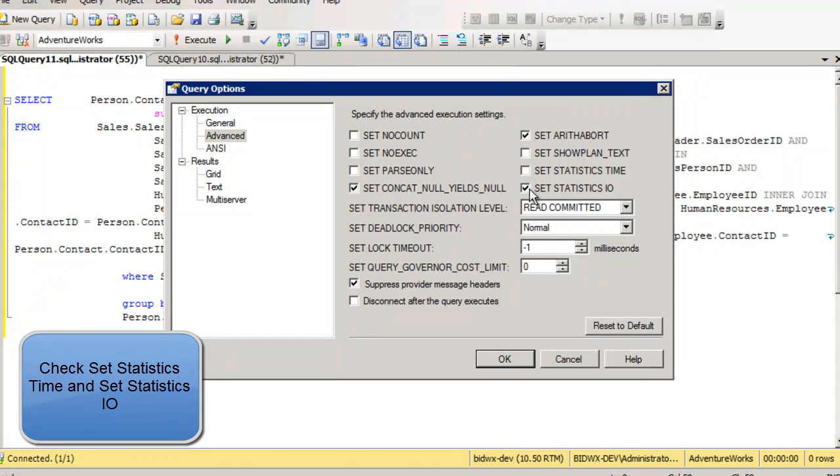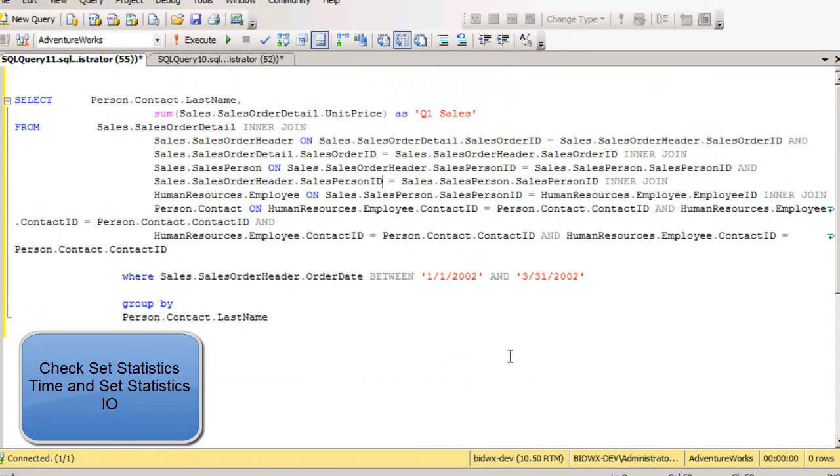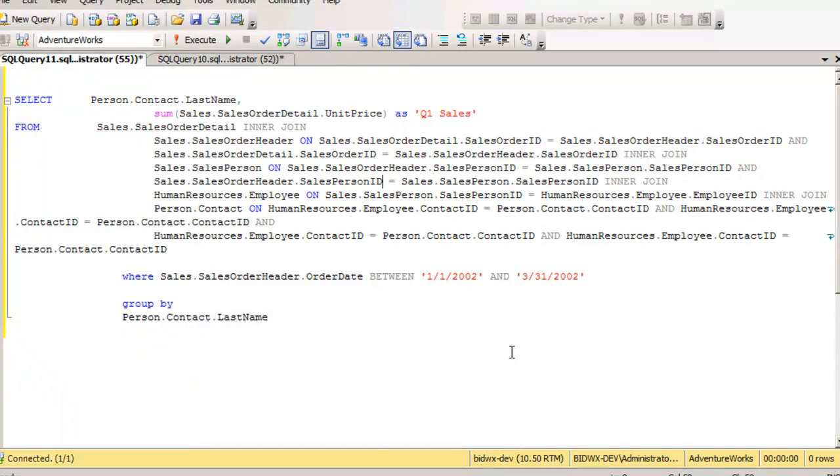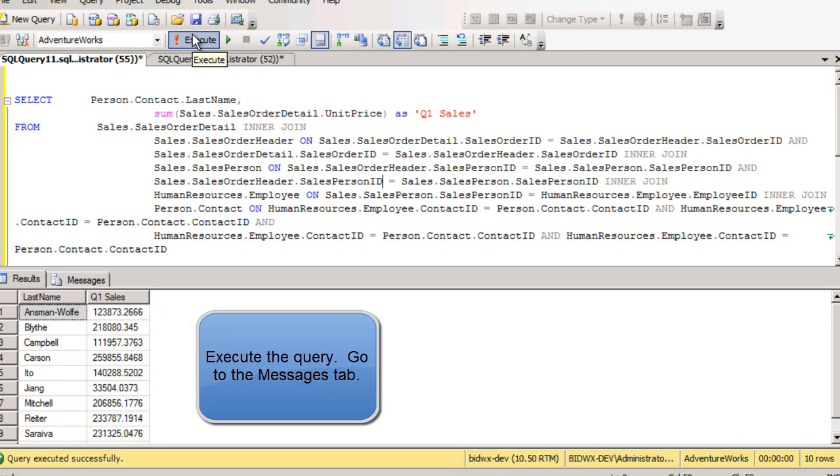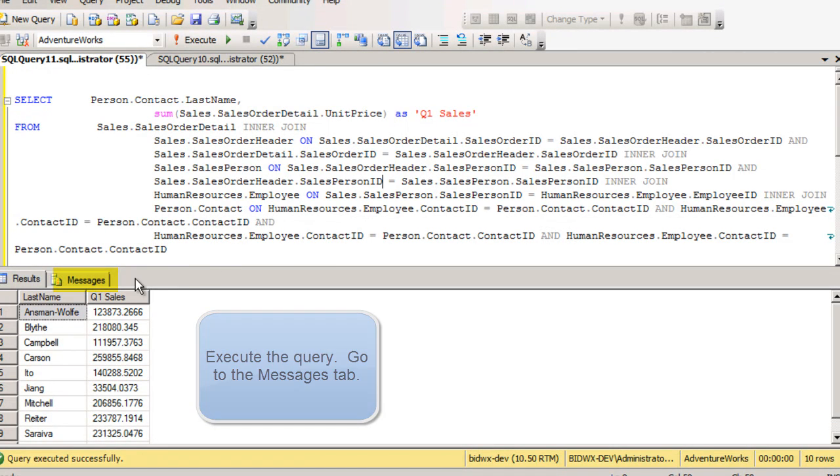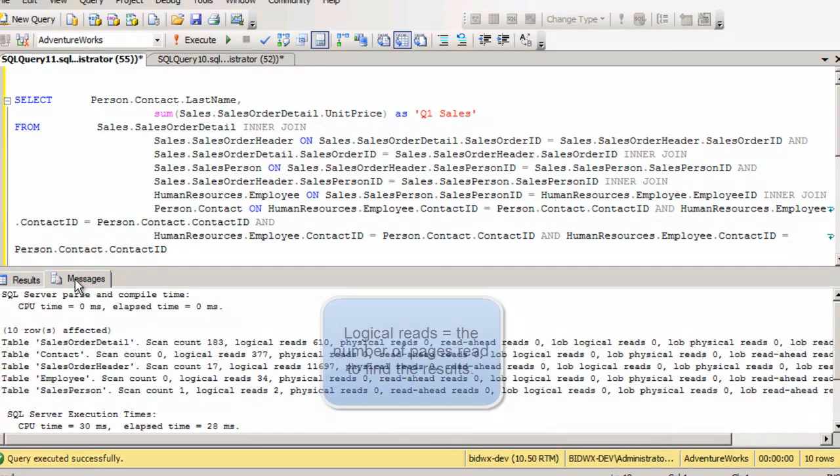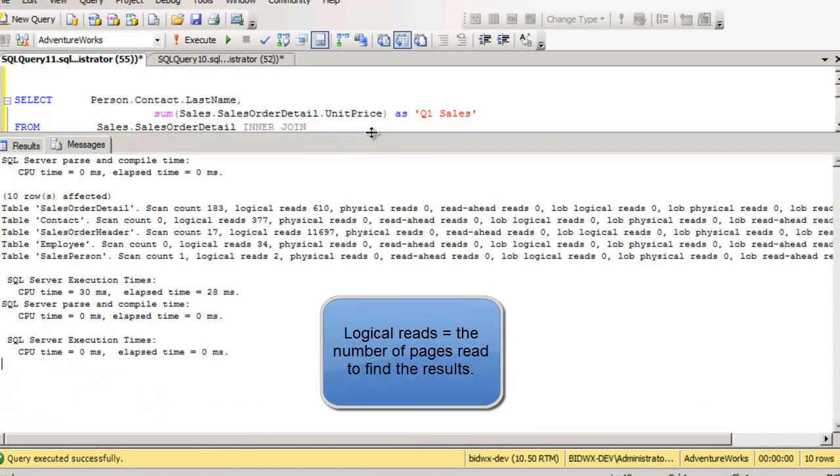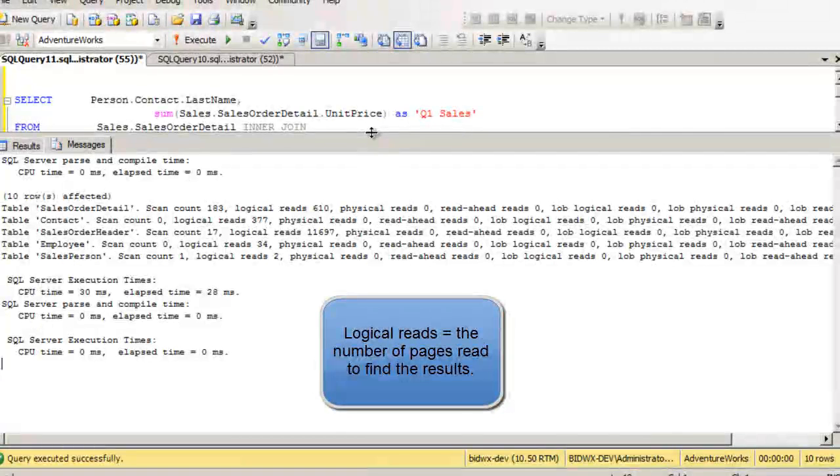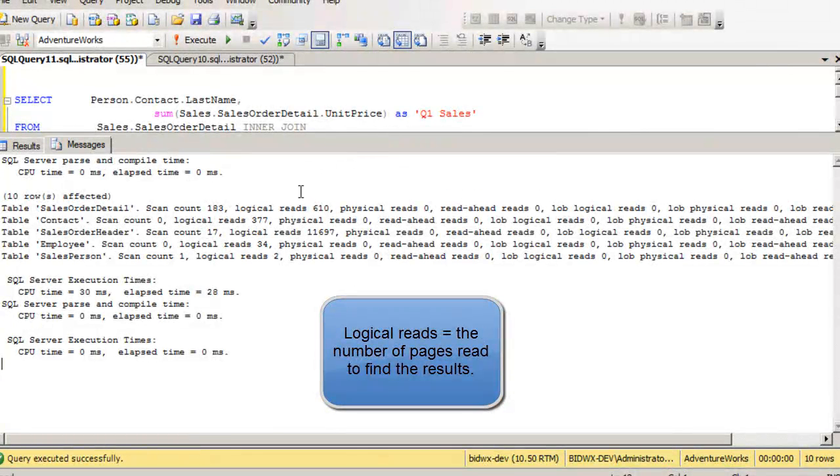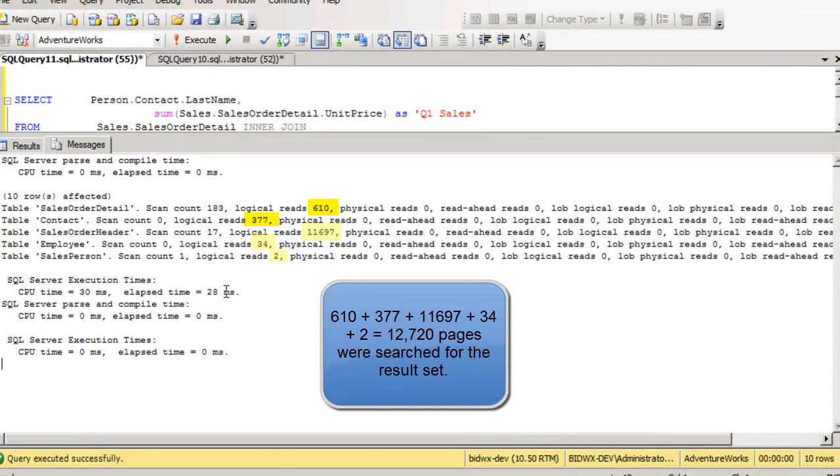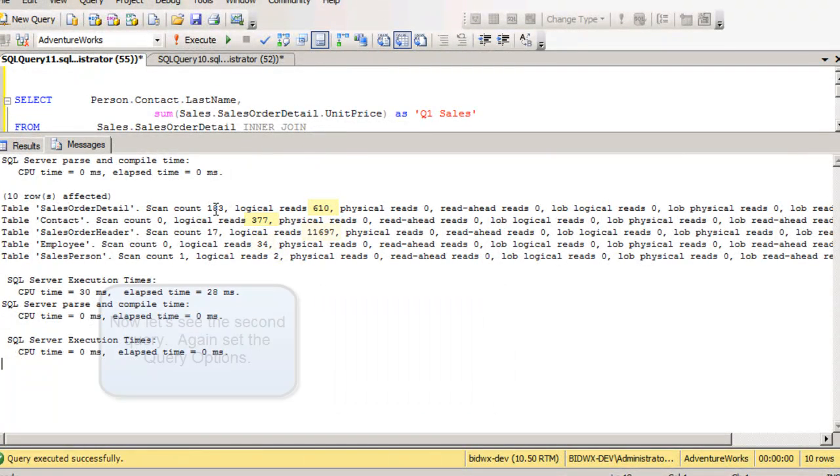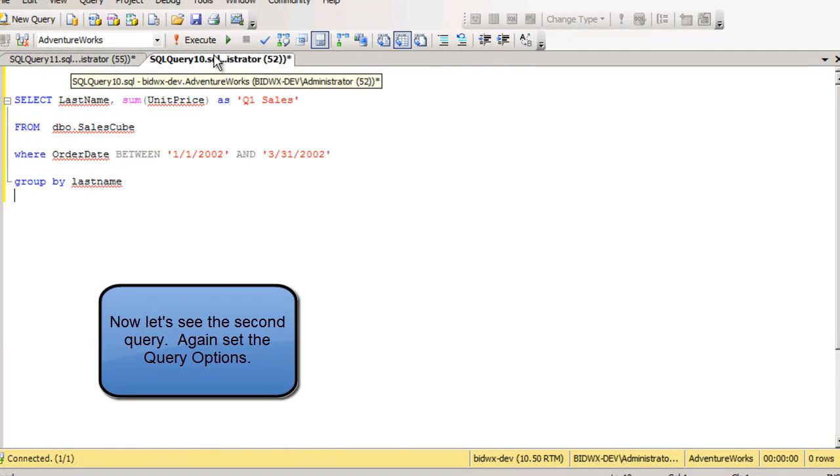Then we will go back and execute the query. So now we'll be able to see how many pages were read when we run this query by going to the Messages tab. So you go to the Messages tab, and for the report to run against the OLTP system, we add up the logical page reads. And we see there were 12,720 reads to pull the 10 rows for our quarter one sales.